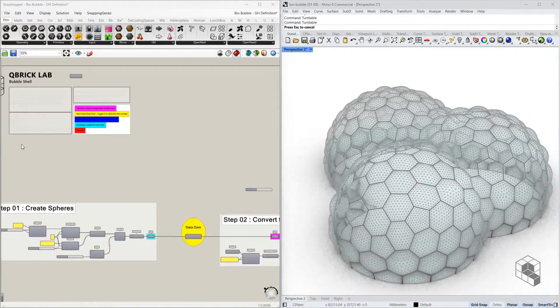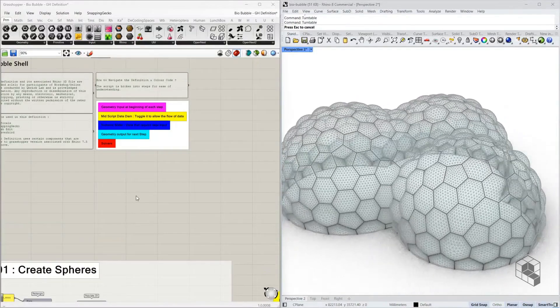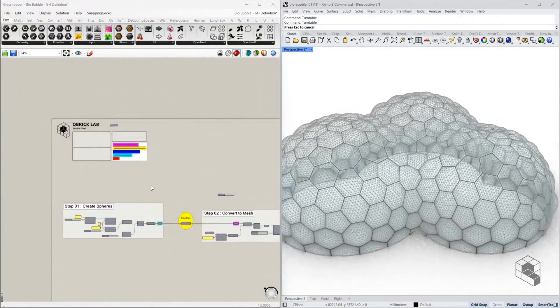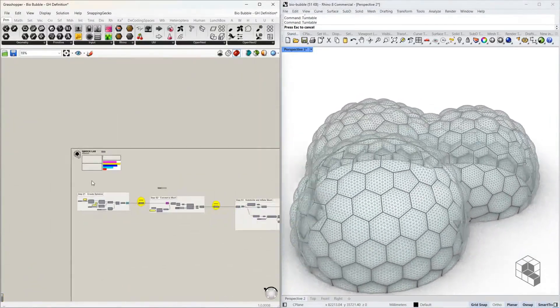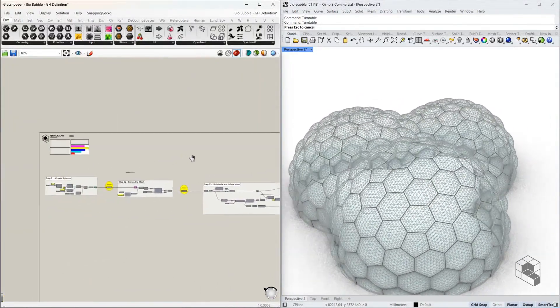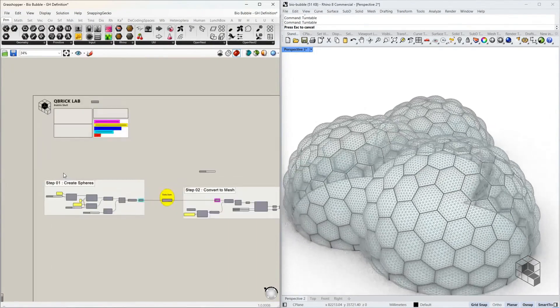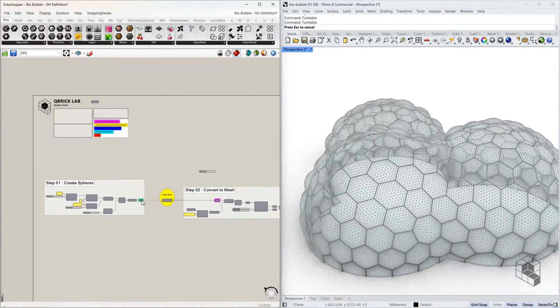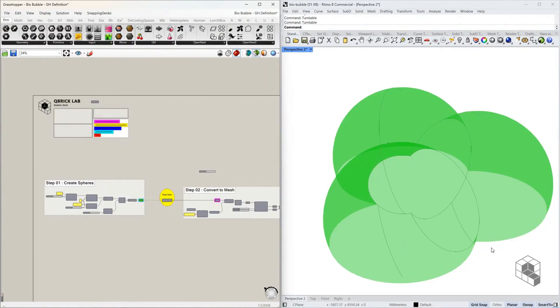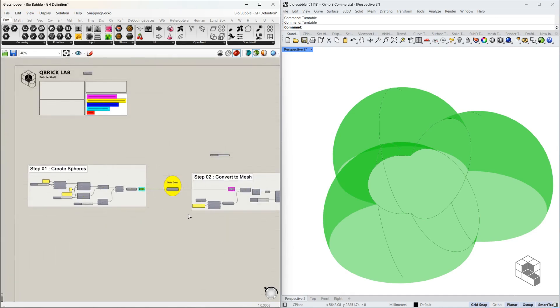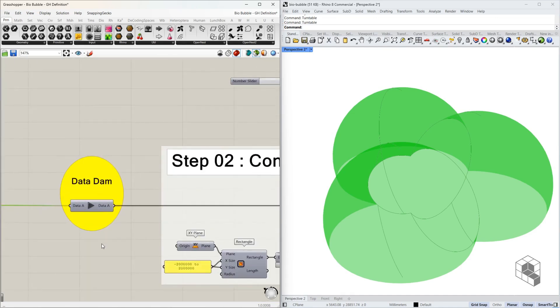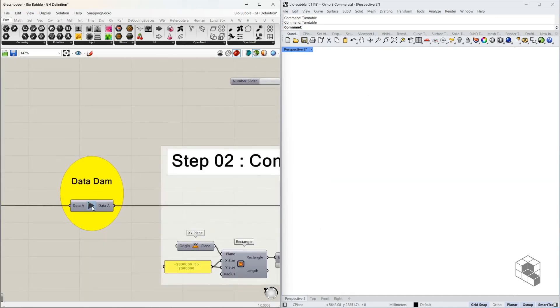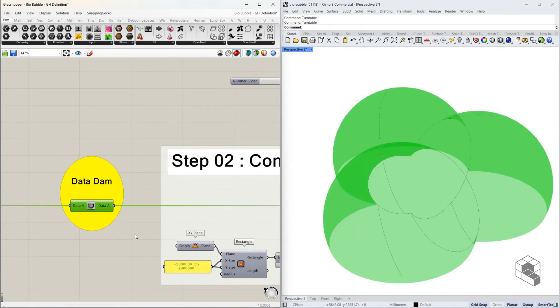This definition has a header which explains how to navigate the script. It has four steps as we discussed earlier. The first step creates spheres. There are parameters to manipulate the number of spheres and the radius, followed by a data dam to pass this data to the next step.